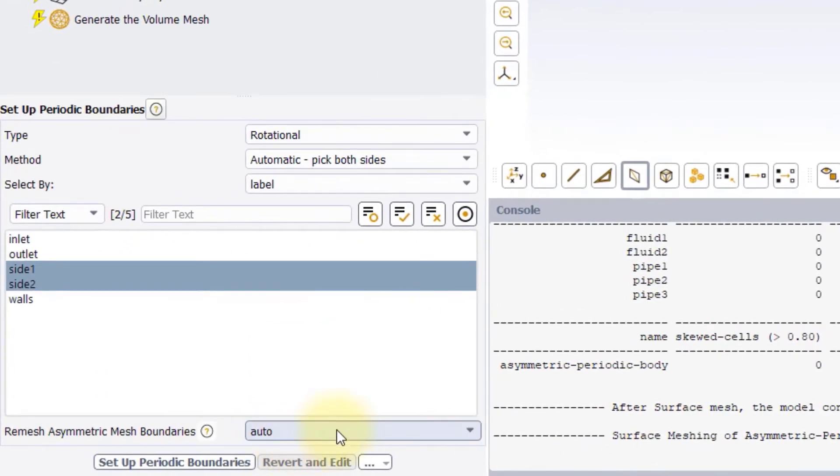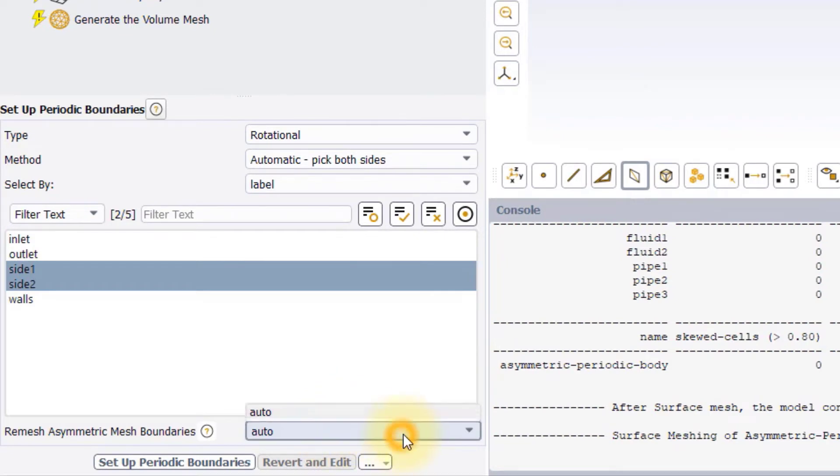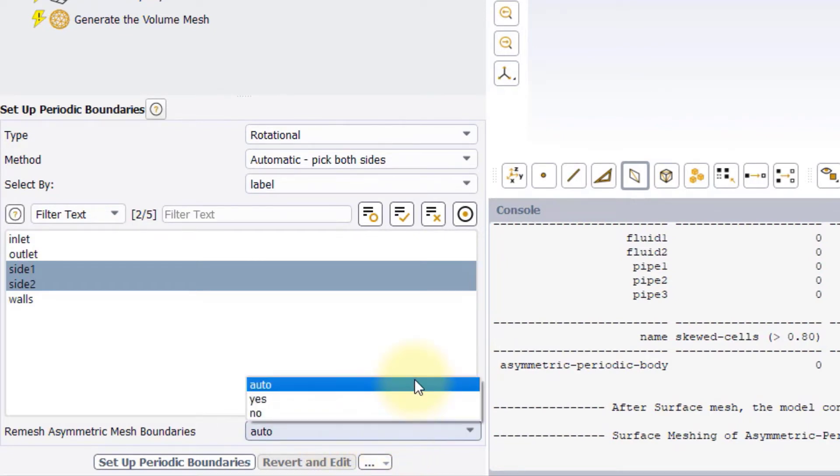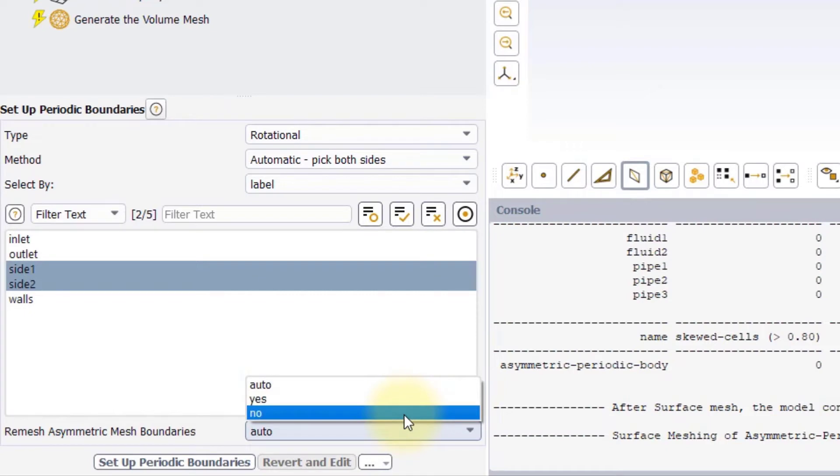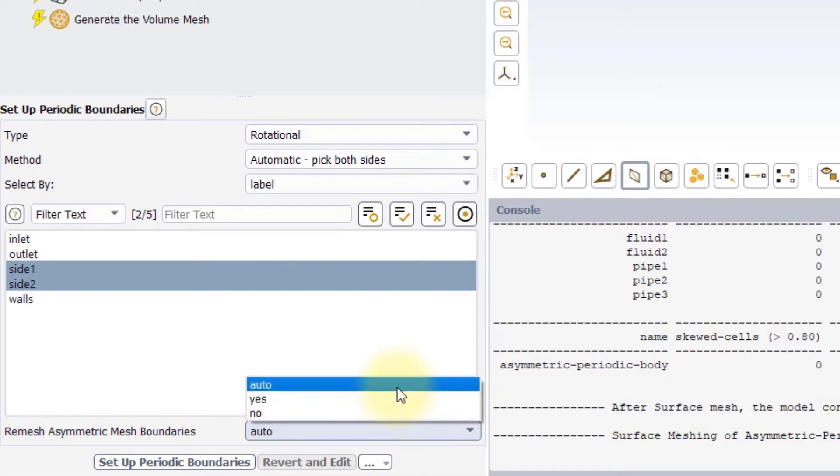The last input of the task is Remesh Asymmetric Mesh Boundaries. That gives us three options. Auto, that will let the software choose whether to remesh the boundaries or not. Yes, that will enforce the remeshing. No, that will avoid any remeshing. Note that for the Manual Method, the Auto option is not available.